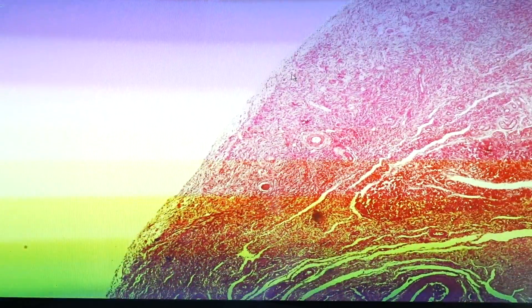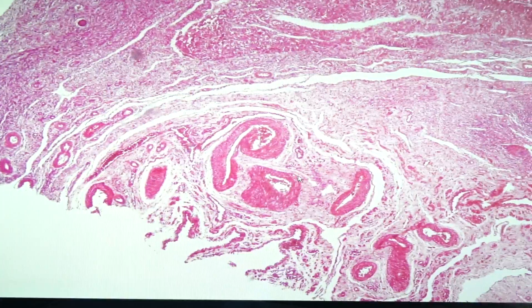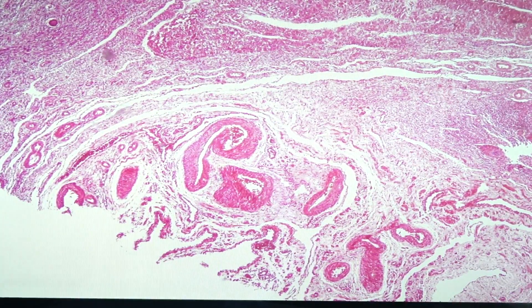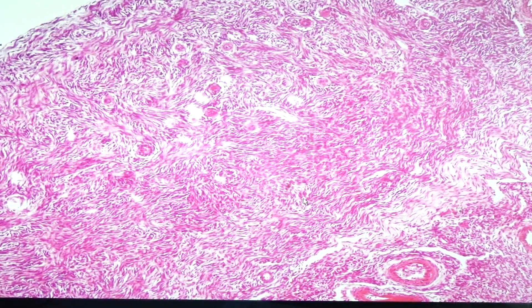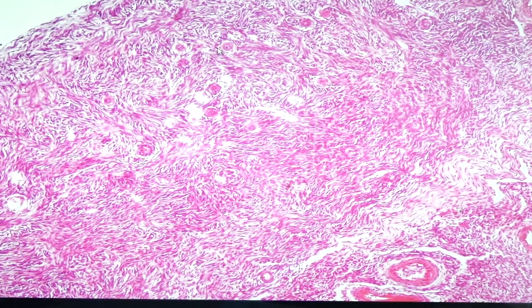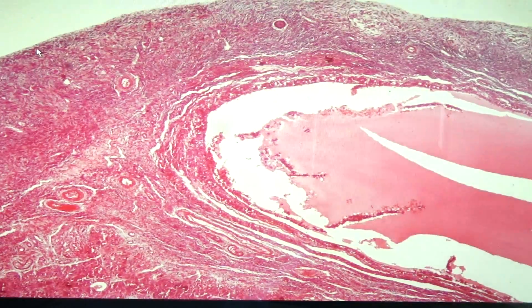The ovary would be divided into two regions: the cortex and the middle portion would be the medulla, wherein you can see a lot of blood vessels. In the cortex, we would see the presence of follicles — we have small follicles in the ovarian stroma and then we have large follicles that are cystic.